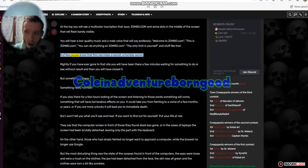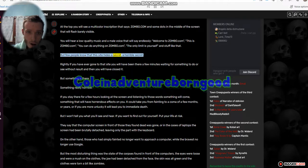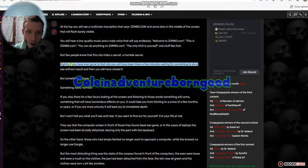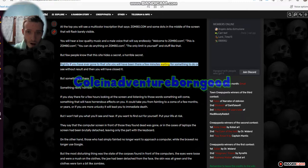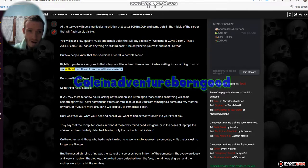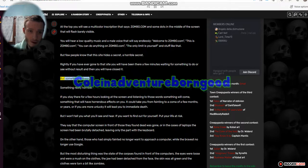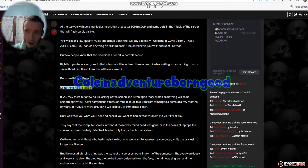But few people know that this site hides a secret, a horrible secret. If you have ever gone to that site you will have been there a few minutes waiting for something to do or see without result and then you will have closed it. But something is there. Something really horrible.